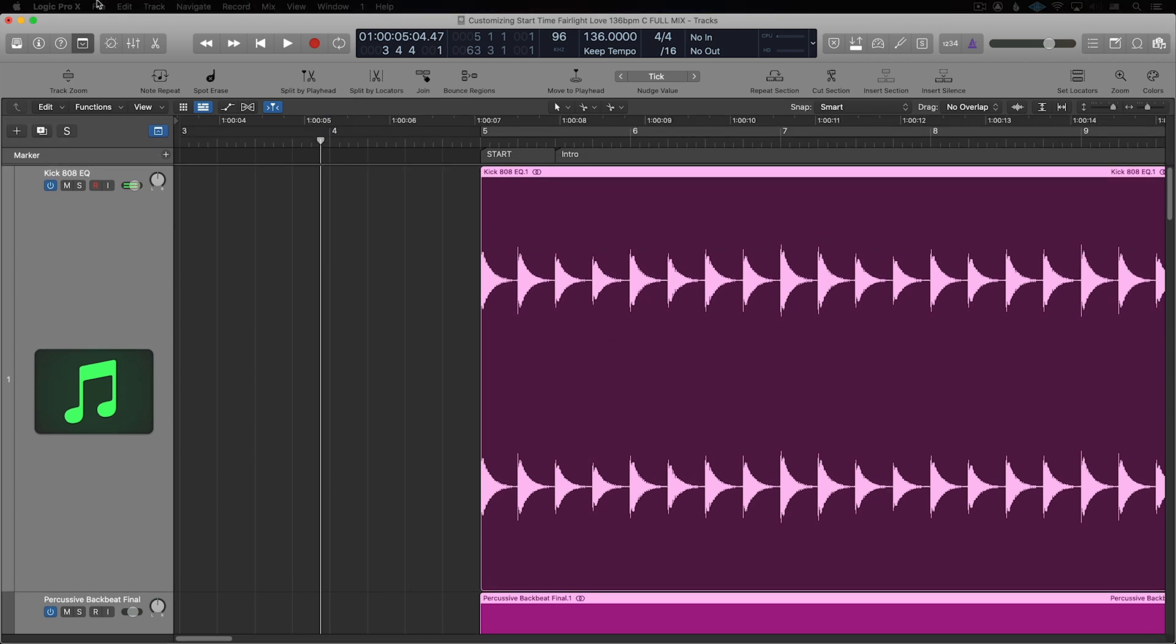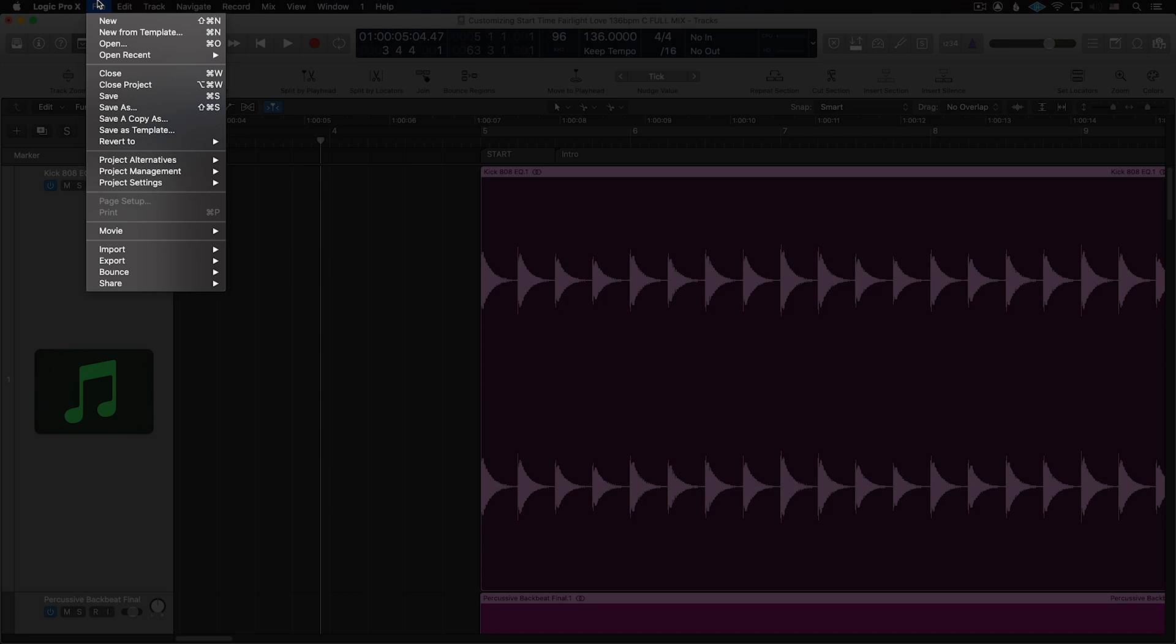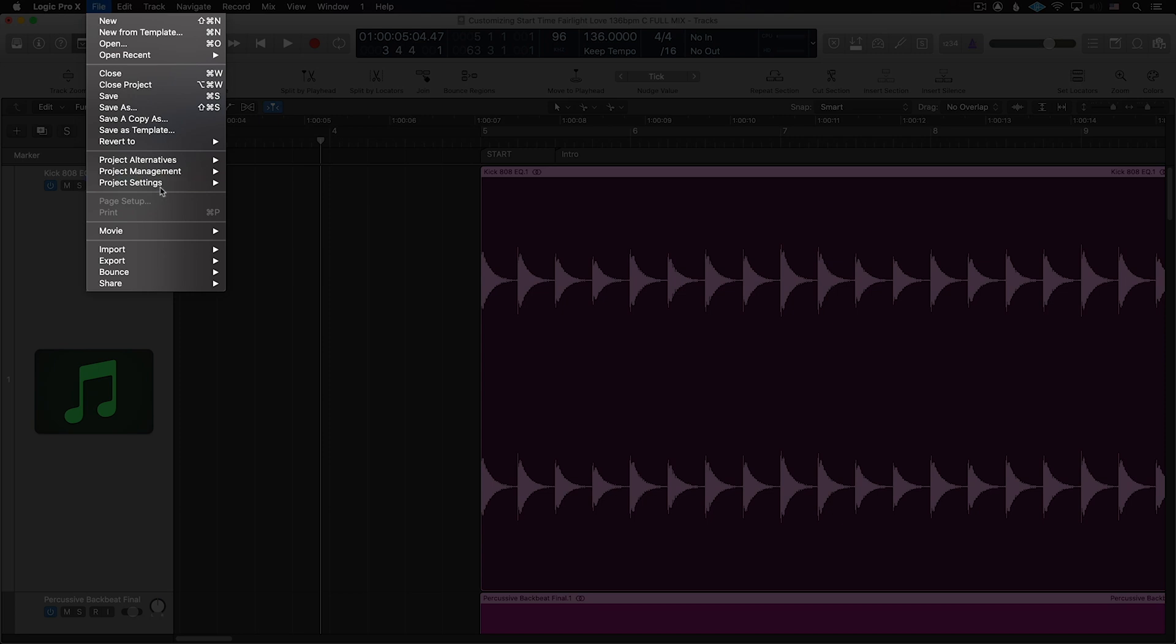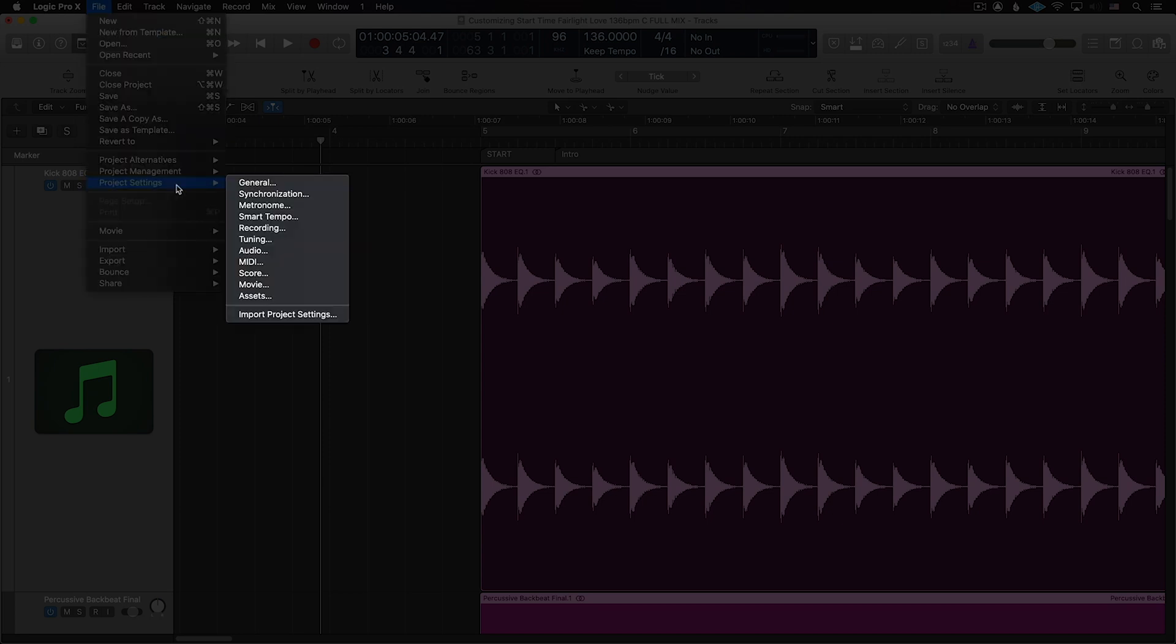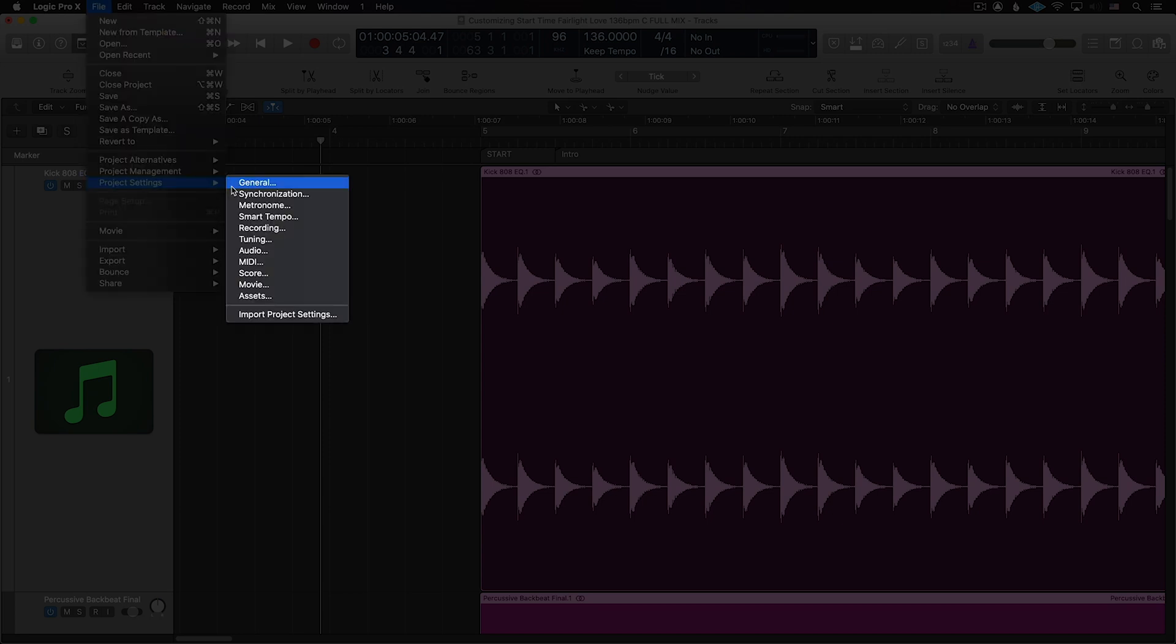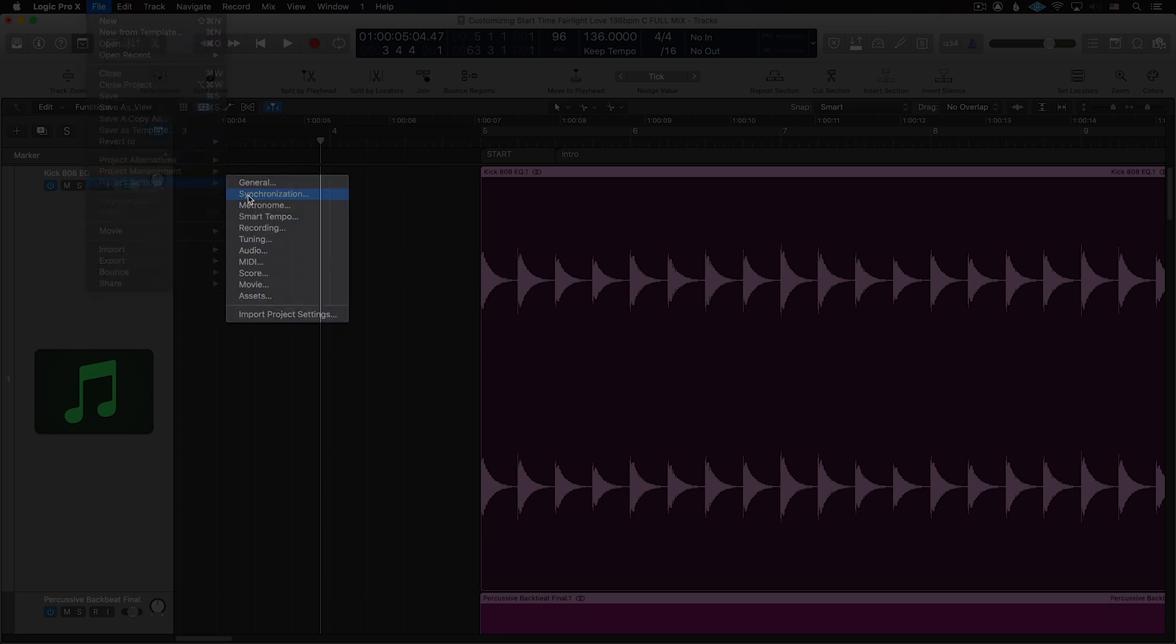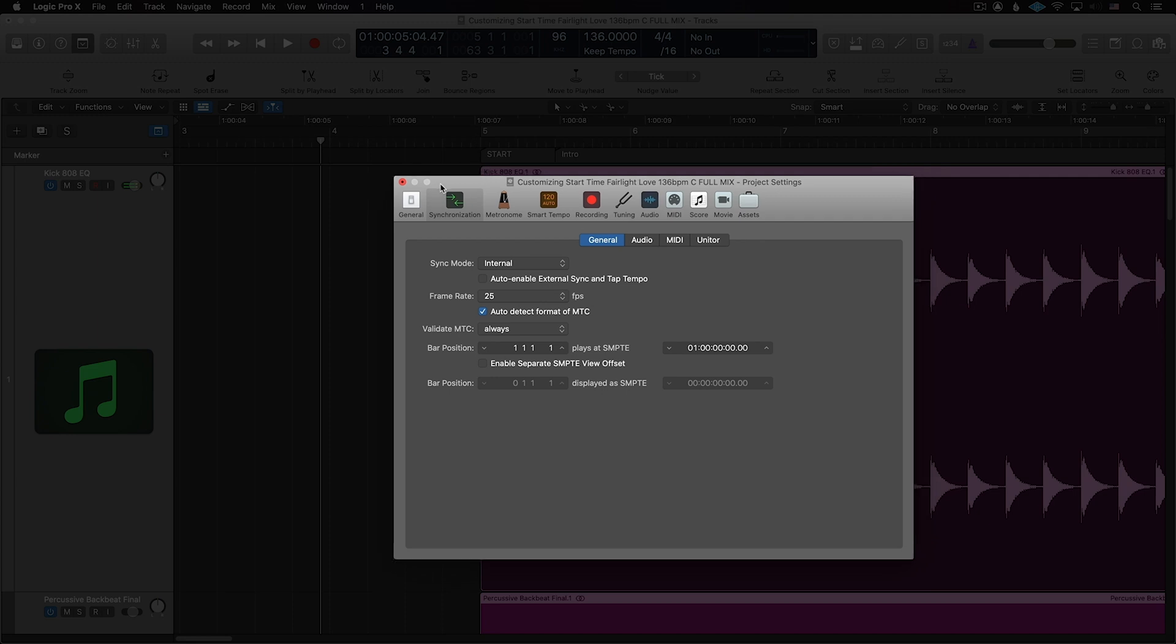To change where the minutes and seconds begin, go to File, Project Settings, and select Synchronization, and click on Enable Separate SMPTE View Offset.